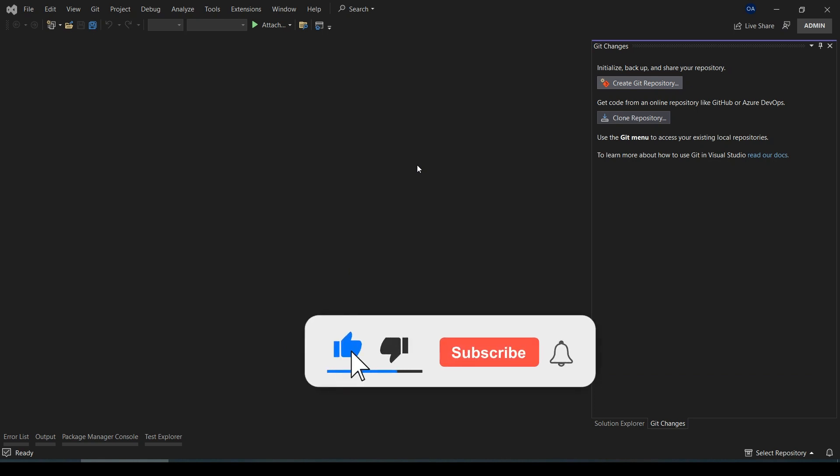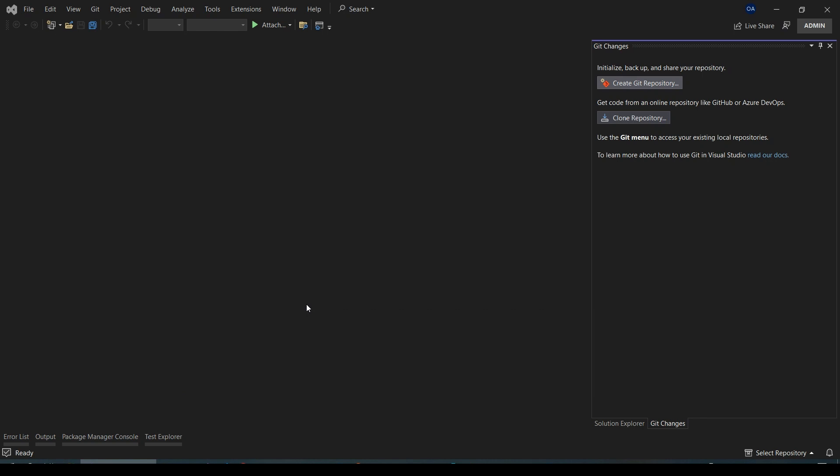Now let's dive into setting up your development environment. This includes configuring your code editor preferences, setting up a project workspace, and organizing your project files effectively. A well-organized environment will make your development process smoother.